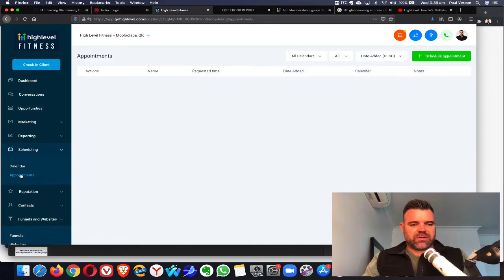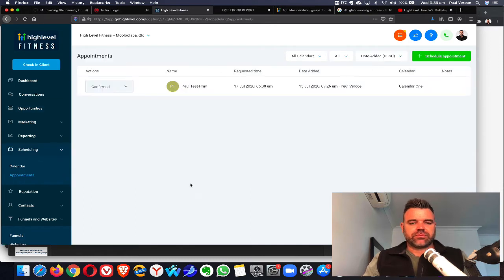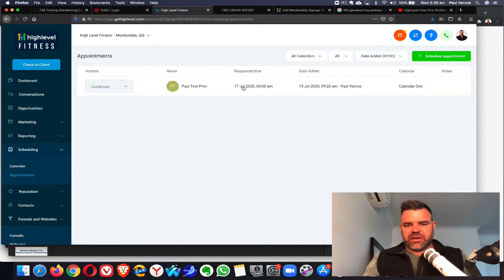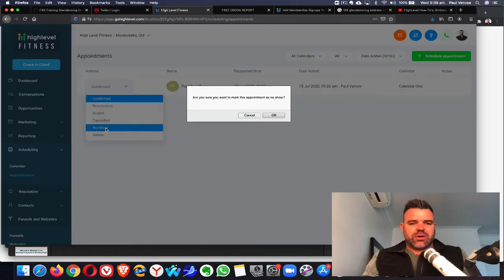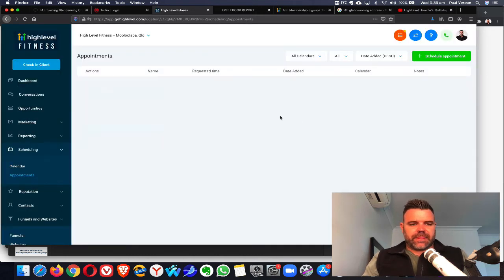Let's go to appointments, and we'll see Paul Test PMV here. We go from confirmed and put it into no-show. There we go.